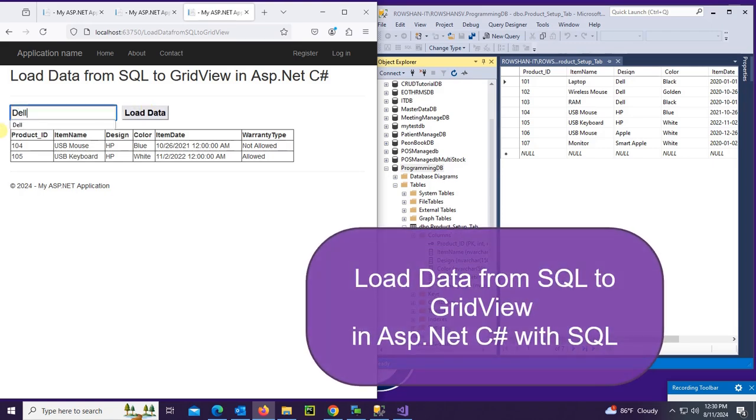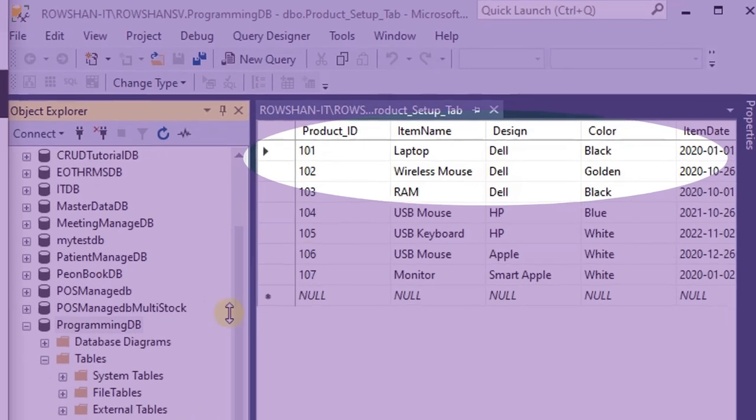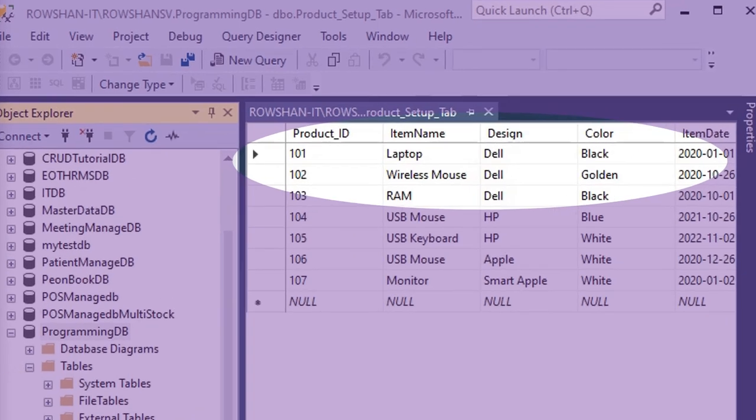Welcome to a new tutorial. In this tutorial, I'm going to show you how to load data from SQL Server database to GridView in ASP.NET C#.